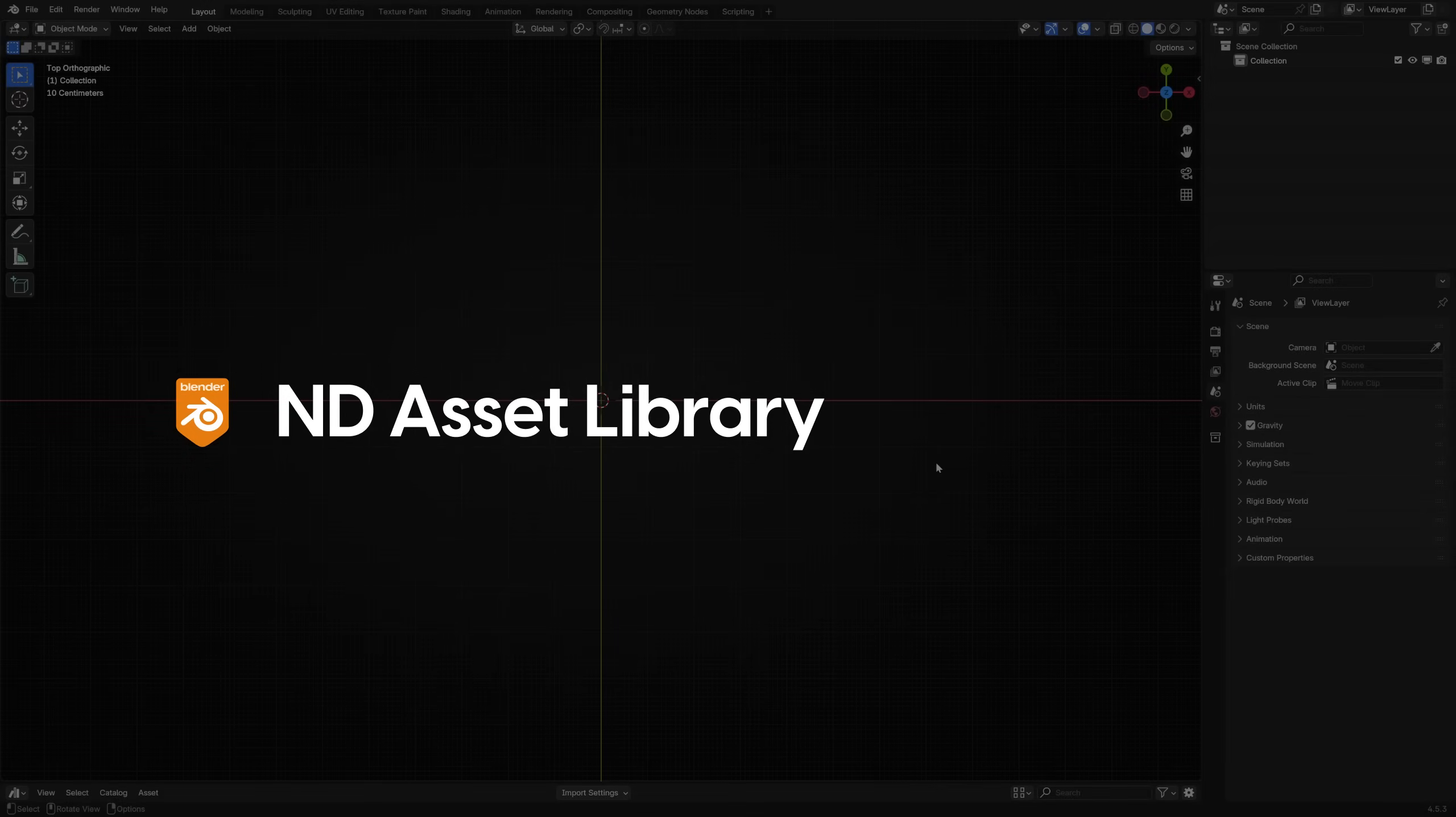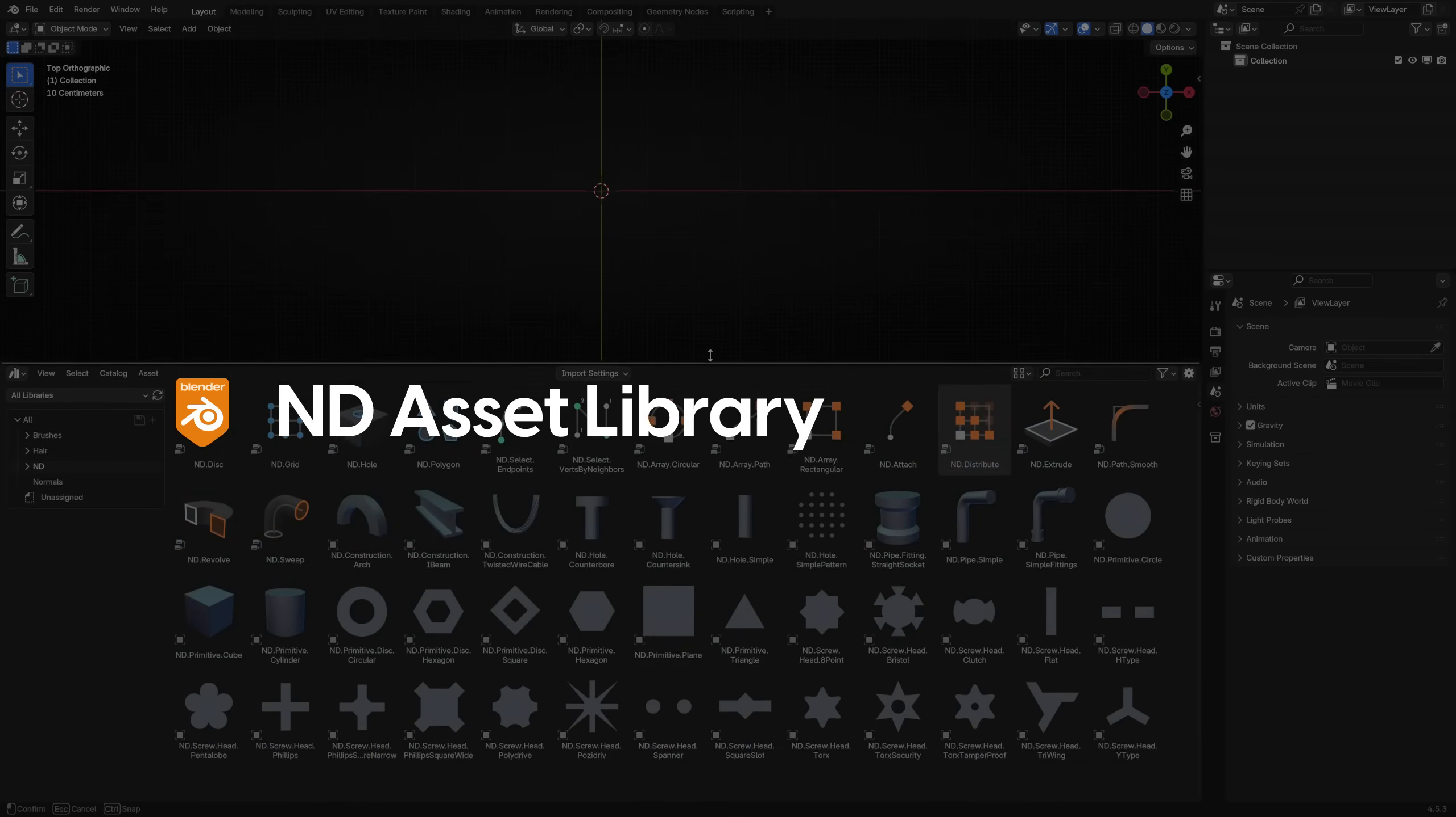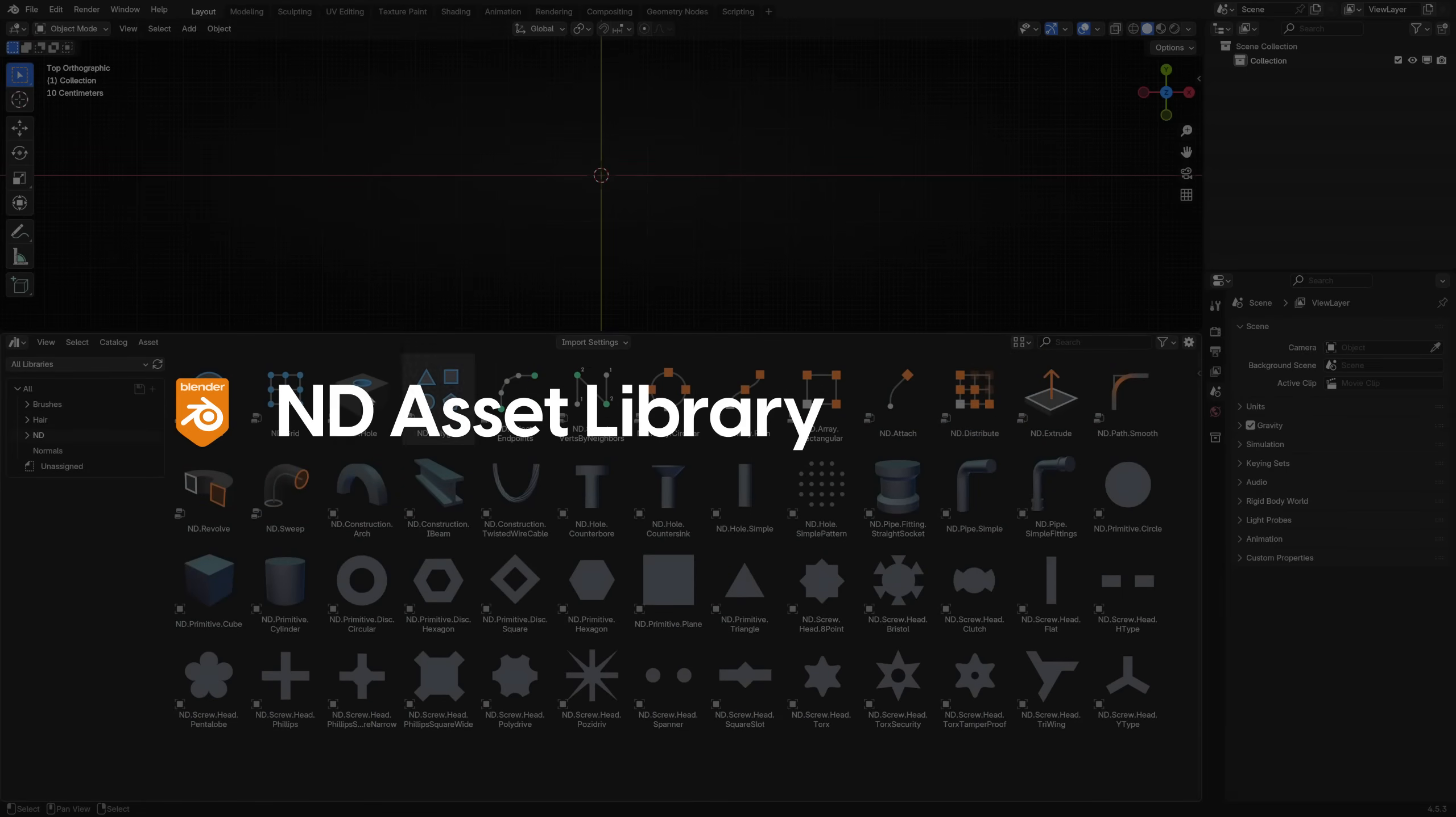Hi, it's Ian from Huge Menace, and this is a Getting Started Guide for the ND Asset Library.